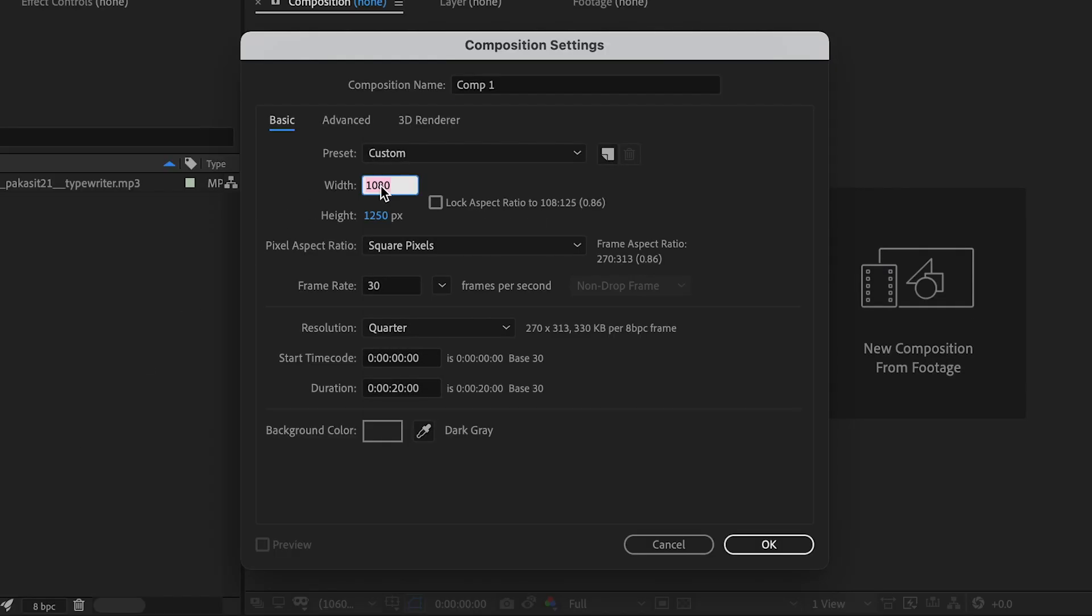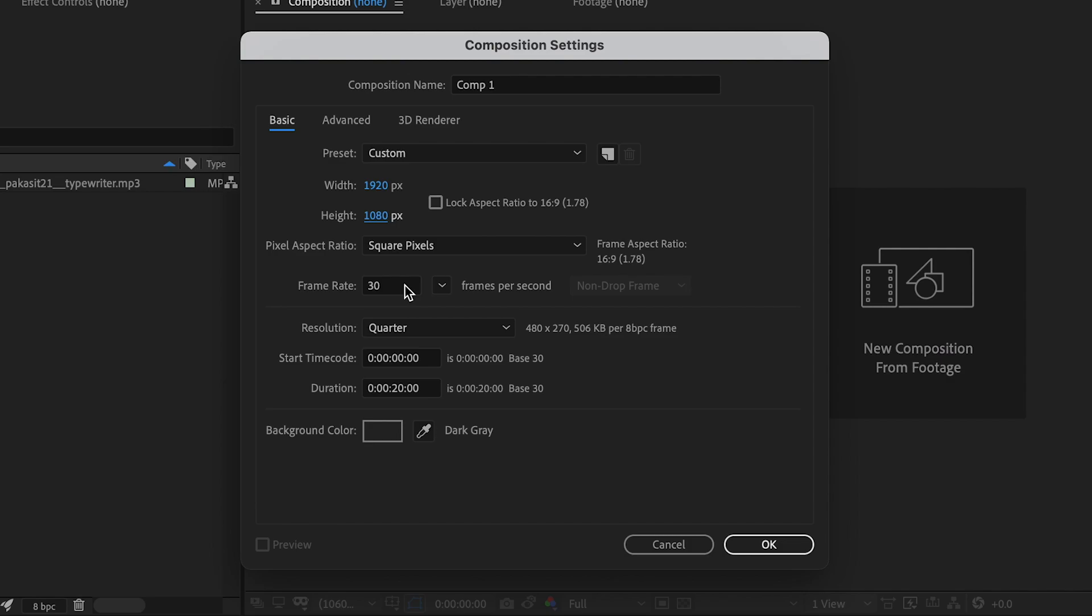We're going to make the dimensions 1920 by 1080. You can change this depending on your project. We'll keep the frame rate at 30 frames per second and I'm going to change the duration to 5 seconds. Once you're done that, press OK.